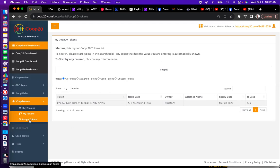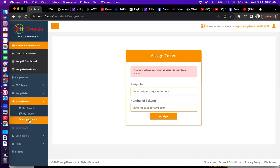Under Assign Token, you put a person's registration key, enter the number of tokens you want to assign, and their name will populate to confirm it's going to the right person. Hit Assign, confirm the details, and in seconds the tokens are transferred to them.